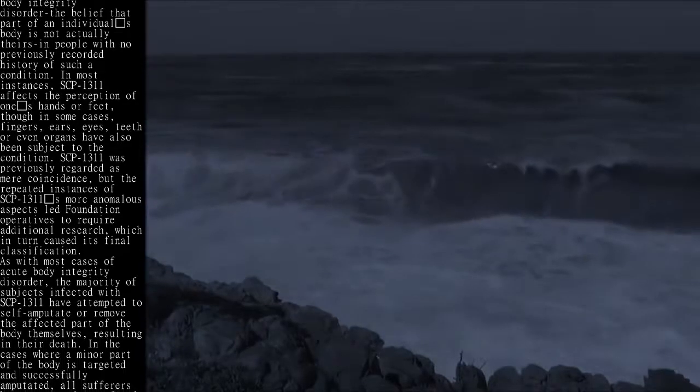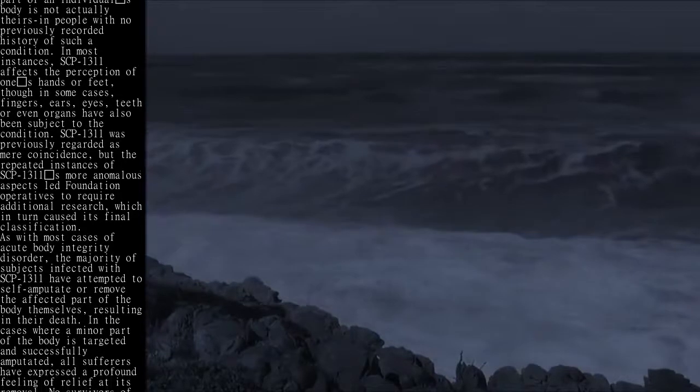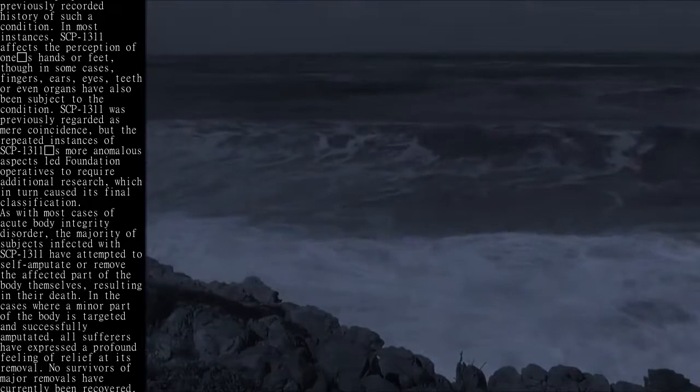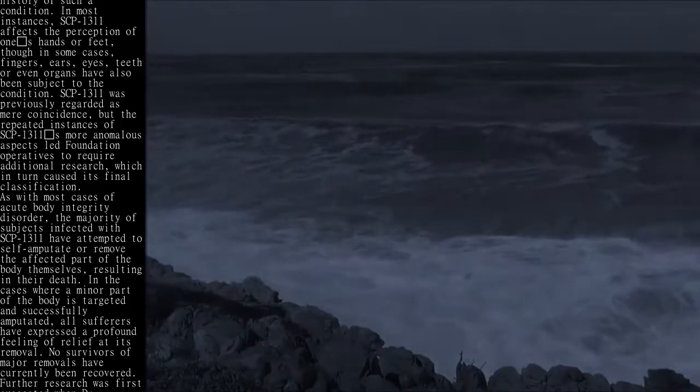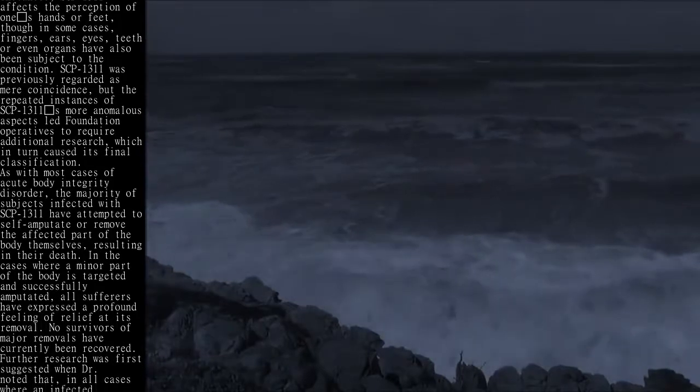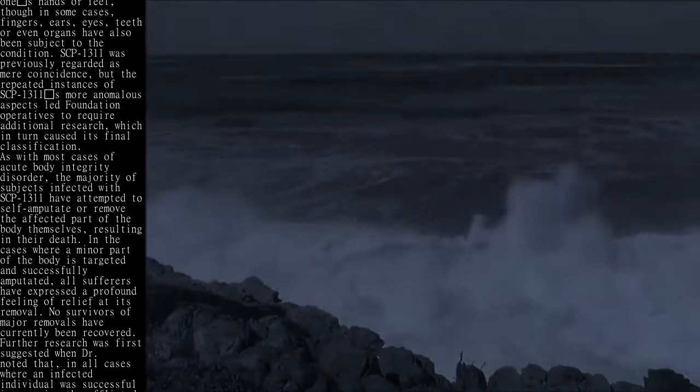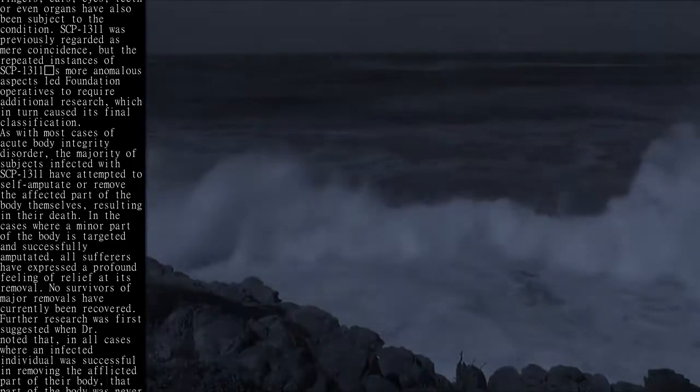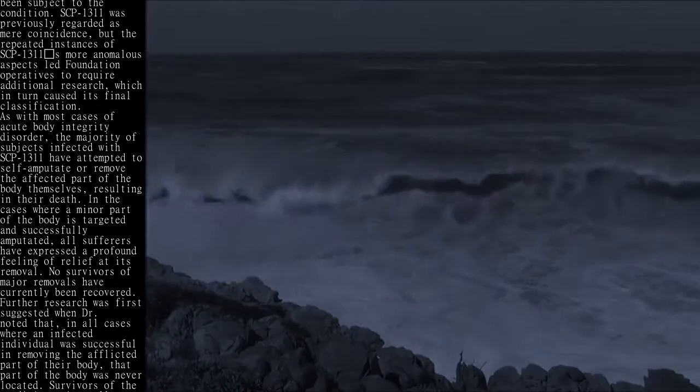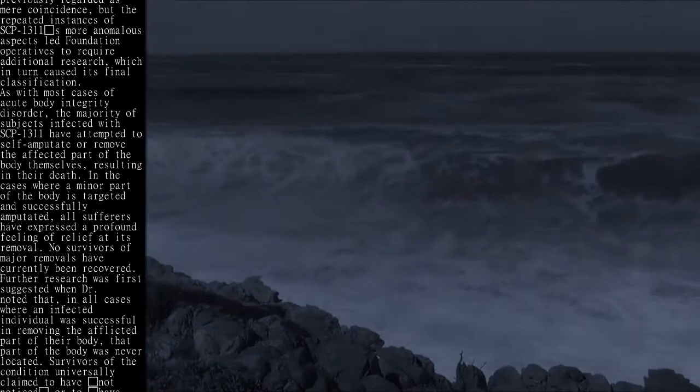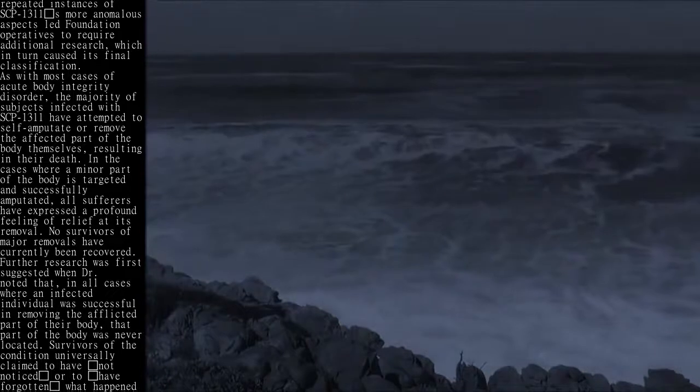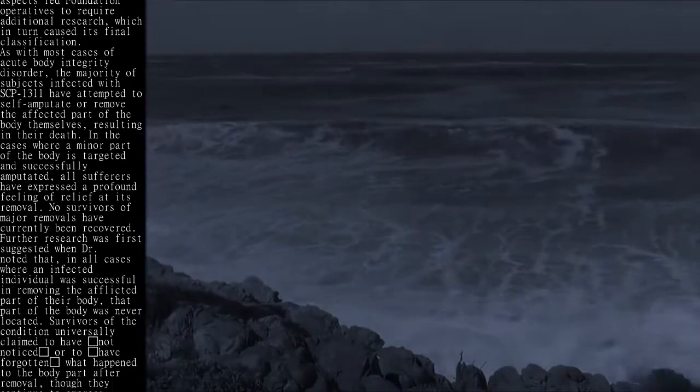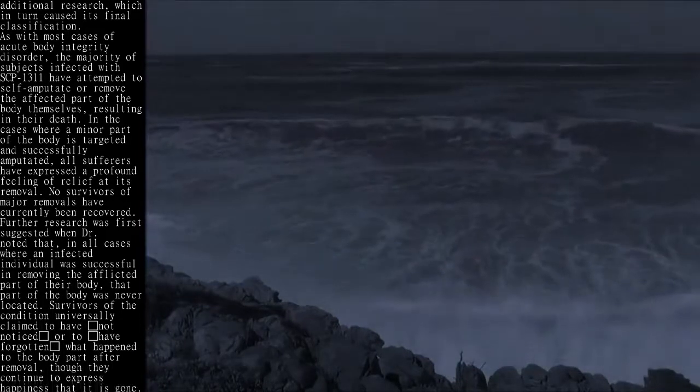As with most cases of acute body integrity disorder, the majority of subjects infected with SCP-1311 have attempted to self-amputate or remove the affected part of the body themselves, resulting in their death. In the cases where a minor part of the body is targeted and successfully amputated, all sufferers have expressed a profound feeling of relief at its removal. No survivors of major removals have currently been recovered.